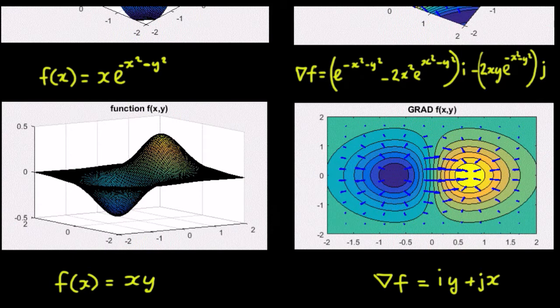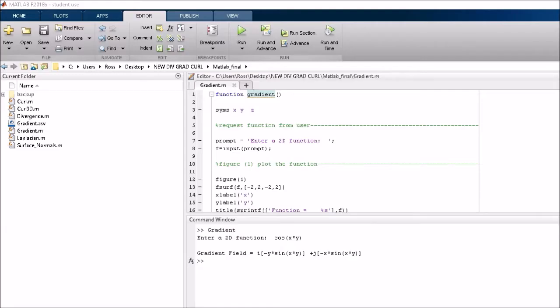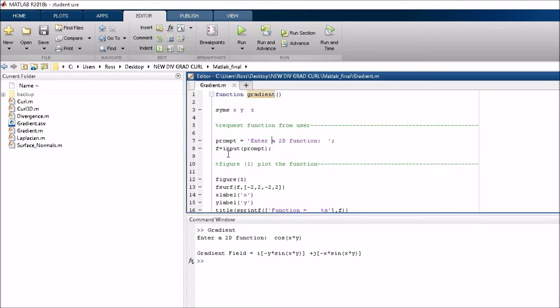And we'll go again and see roughly how it works. So, we've got a function called gradient. It prompts the user to input the actual value of the function. It saves that value of the function in a variable called f.